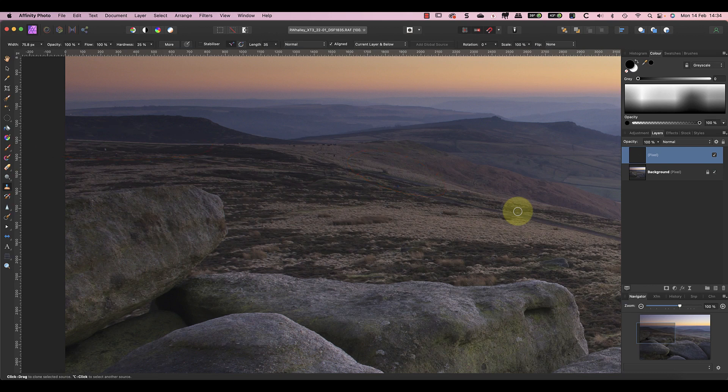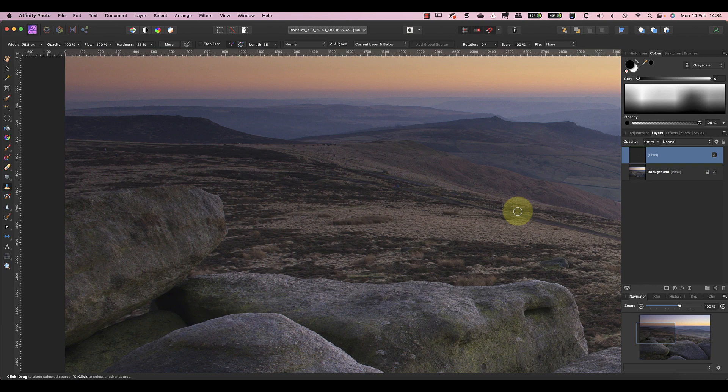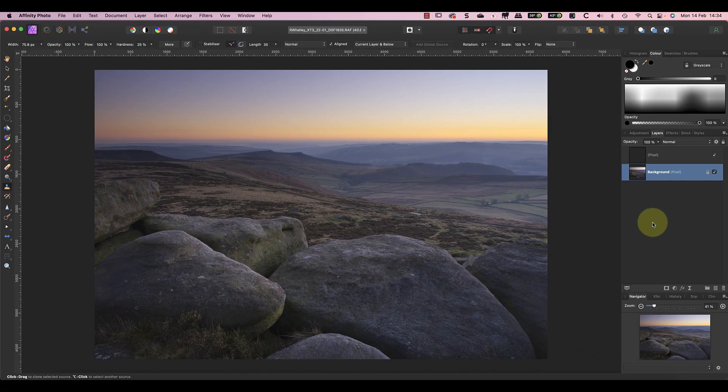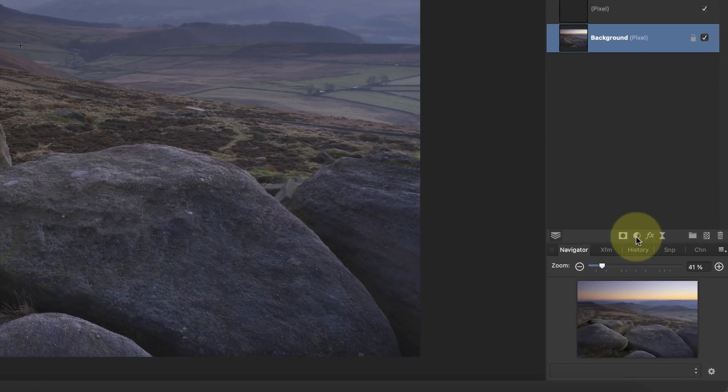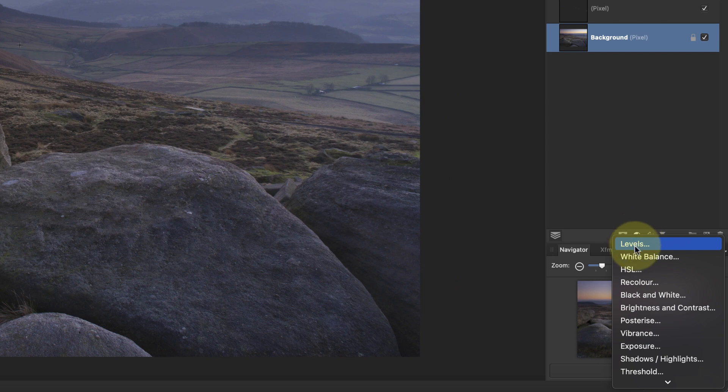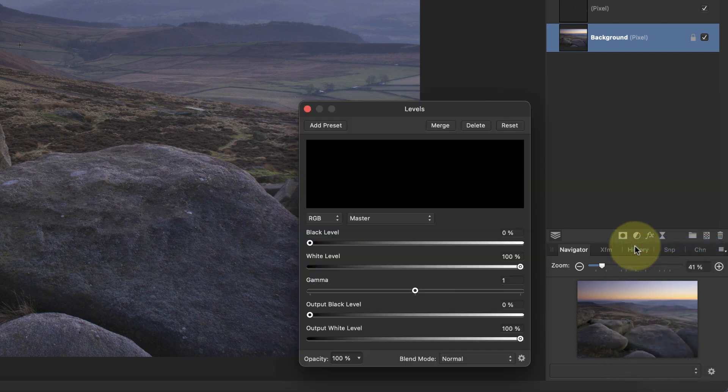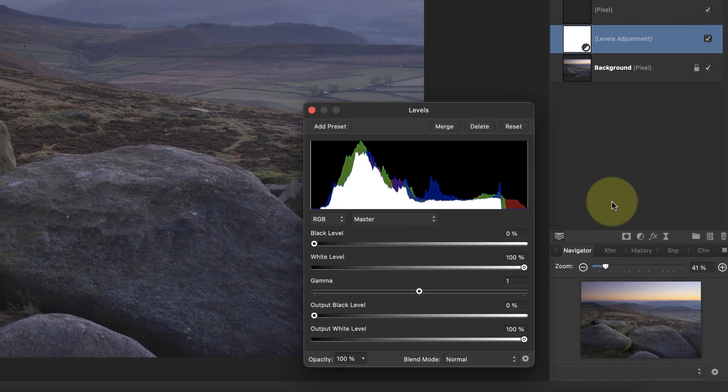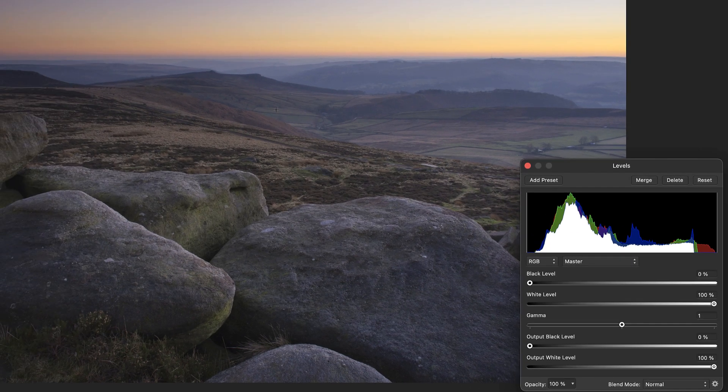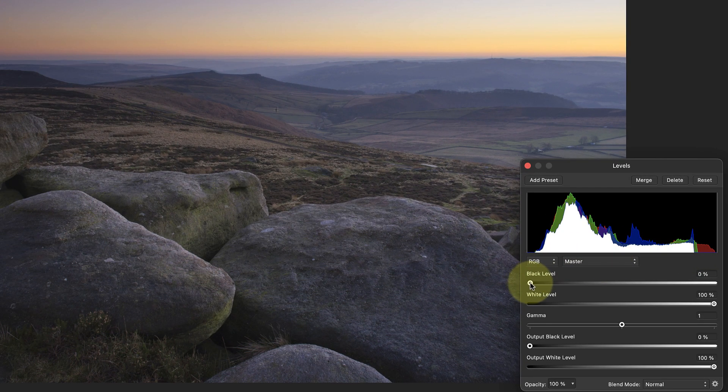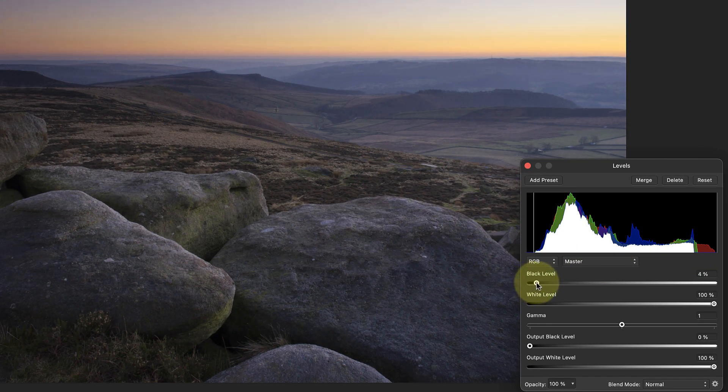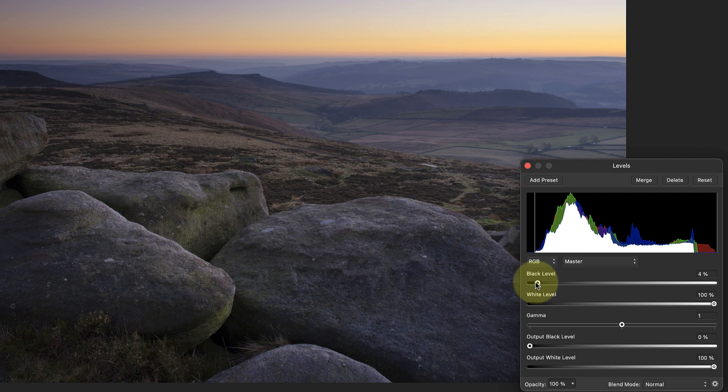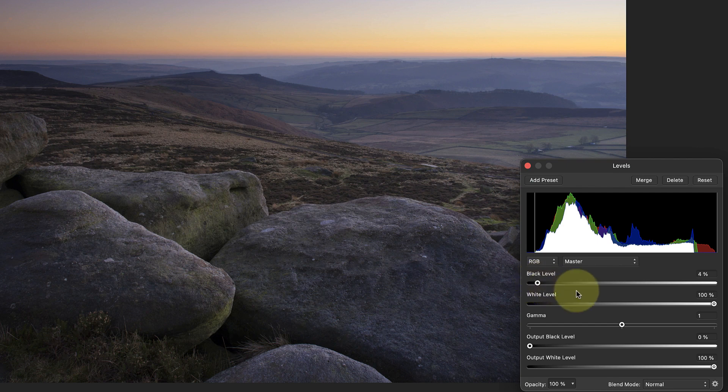The next adjustment to the image is to correct the tones using a Levels adjustment layer. I'll add the adjustment layer by clicking the icon at the bottom of the Layer Studio panel and selecting the Levels option. Now I can move the black level to the right until it touches the edge of the histogram. This spreads the image tones across the entire tonal range.